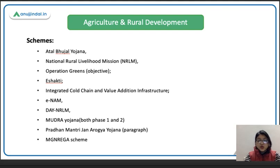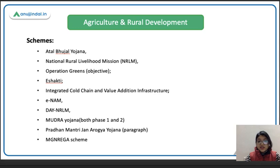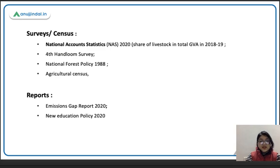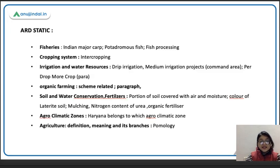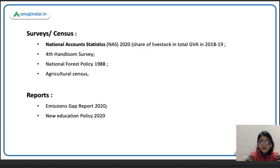I analyzed the previous year's paper and picked questions that were scheme-related and from static parts listed in the NABARD notification syllabus. I divided the sections into: schemes, surveys and census, reports, apps and portals, state rankings, and ARD static topics. I have picked these topics so that you can have a bird's eye view about the type of questions that have been asked. This covers ARD in both Phase 1 and Phase 2 objective questions.